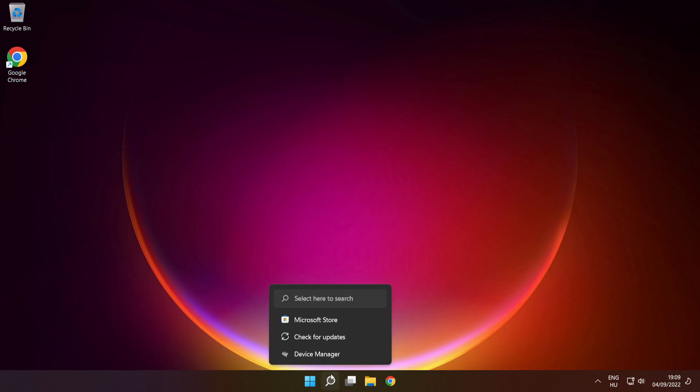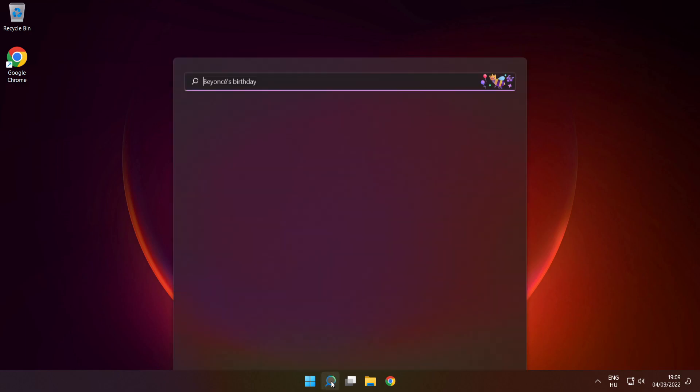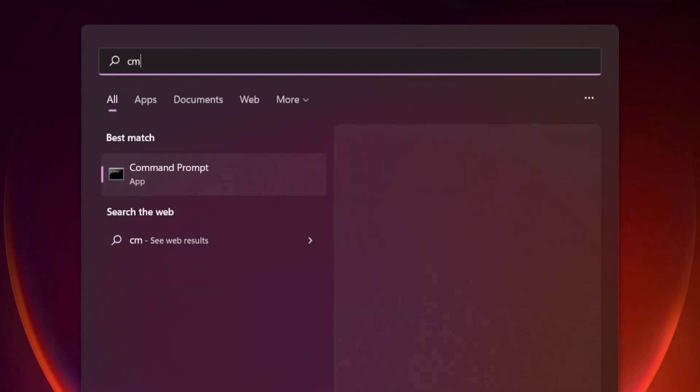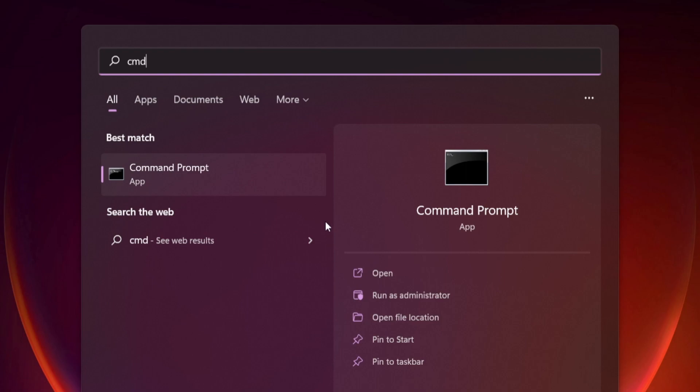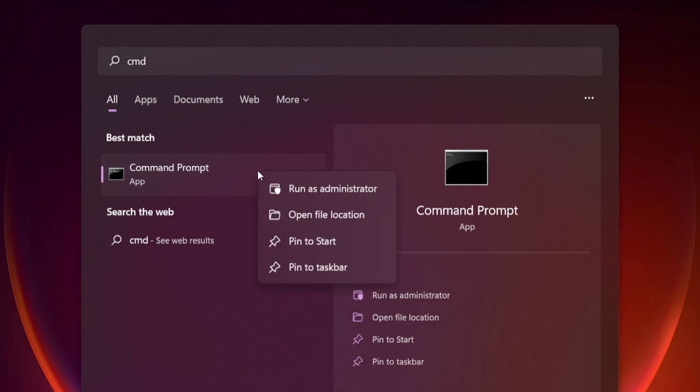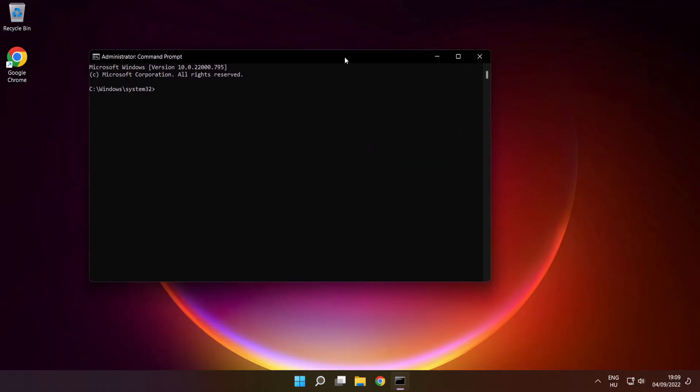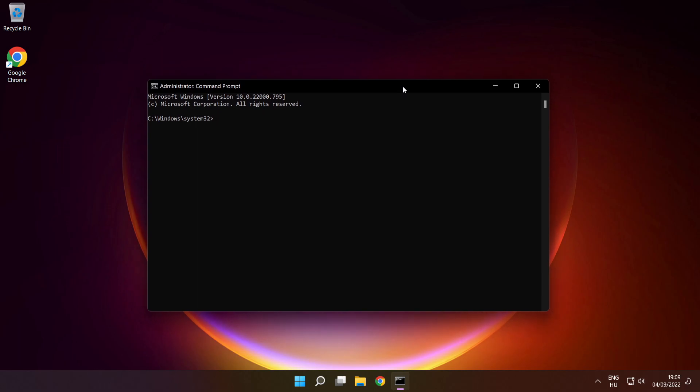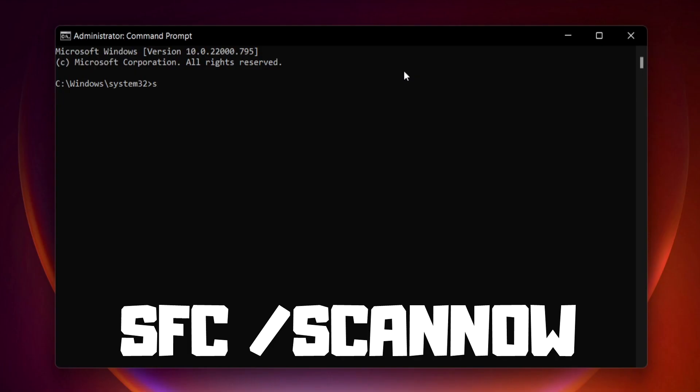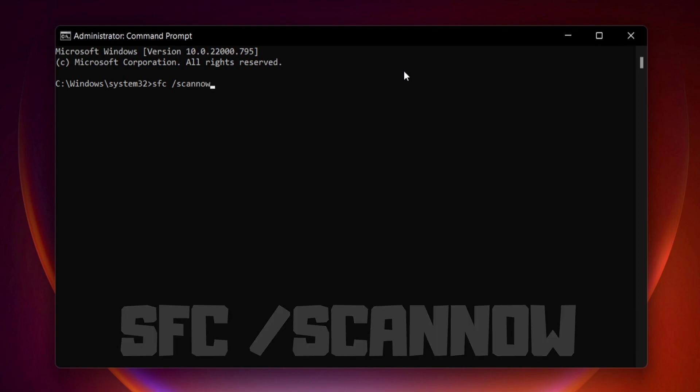Click search bar and type cmd. Right click command prompt and click run as administrator. Type SFC space scan now. Press enter.